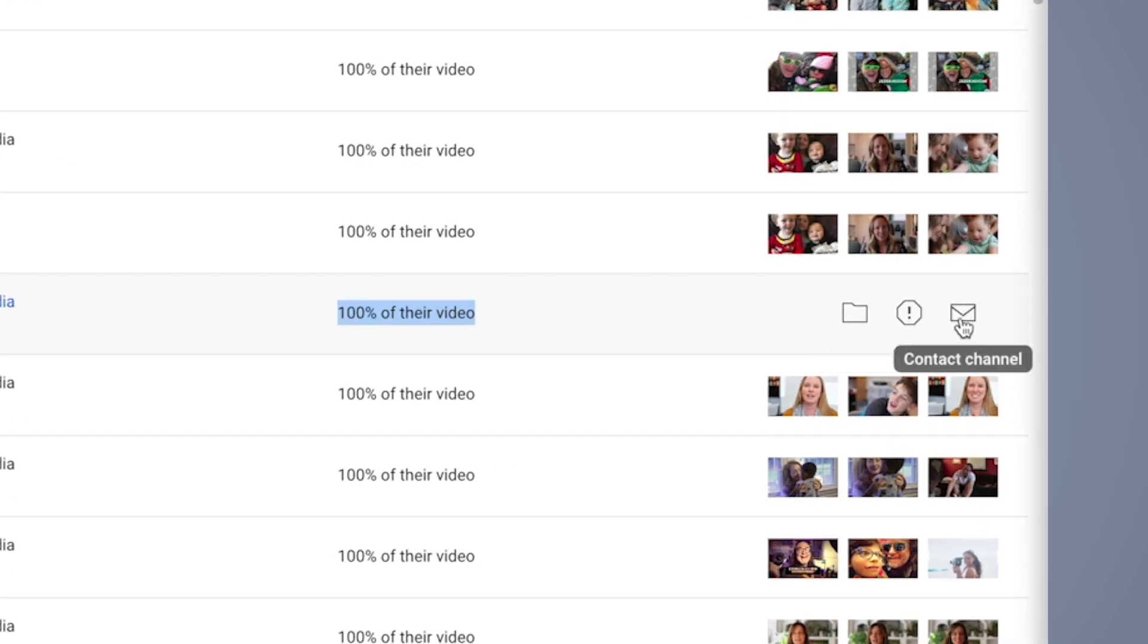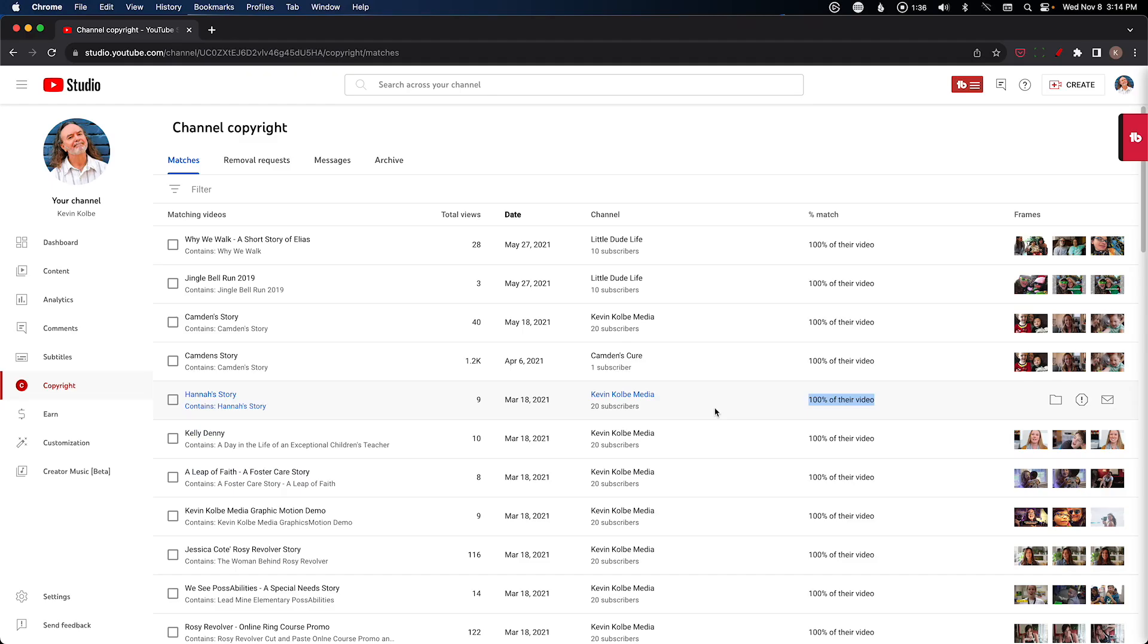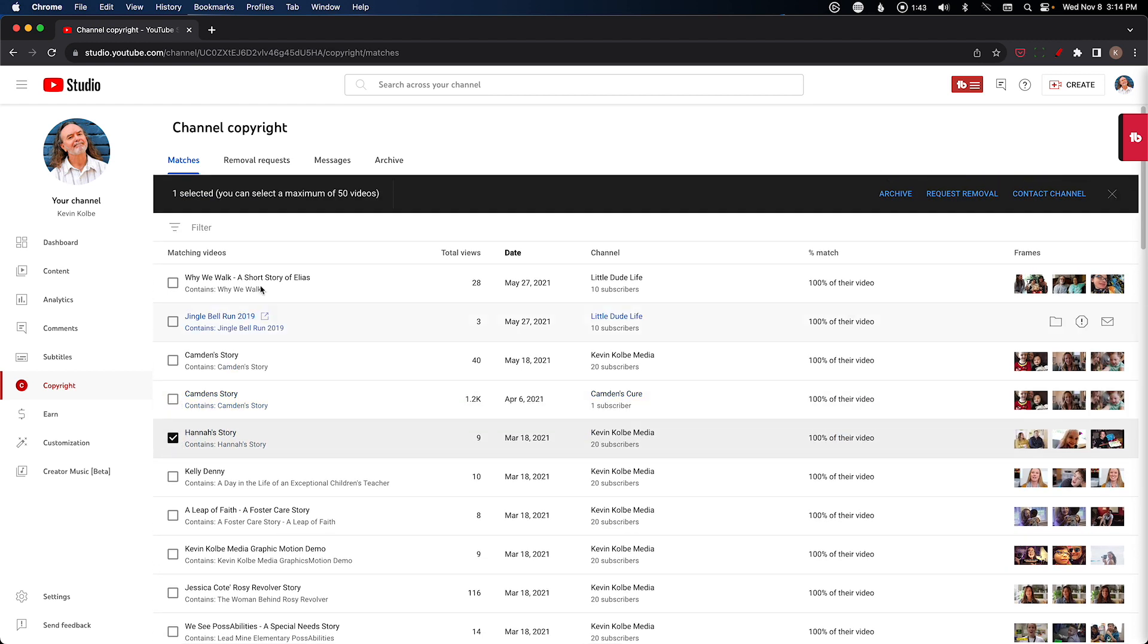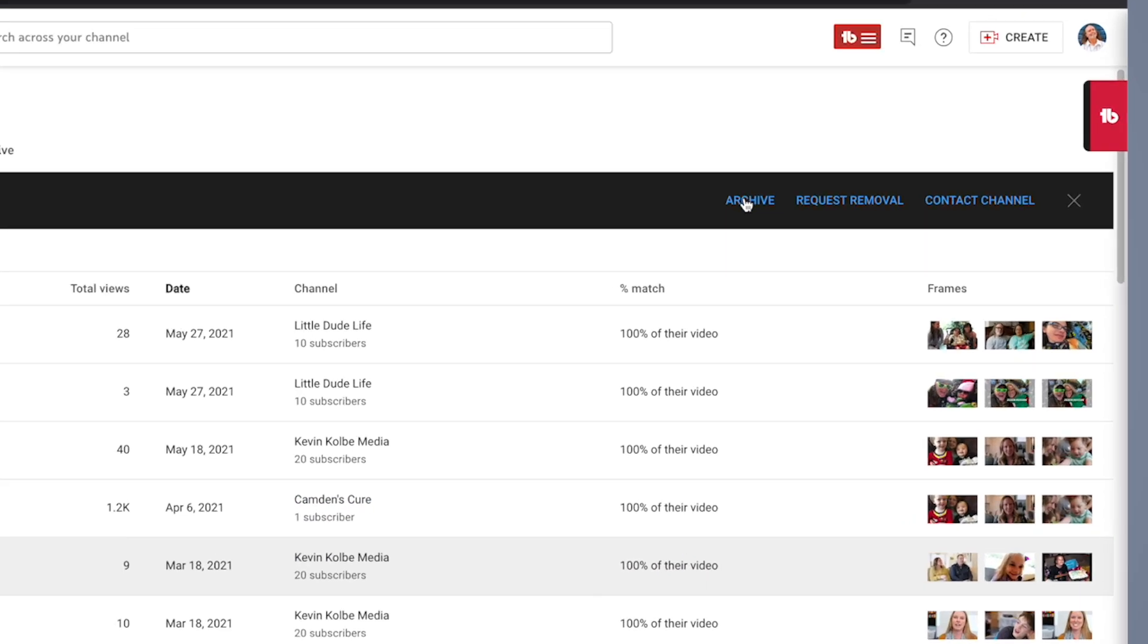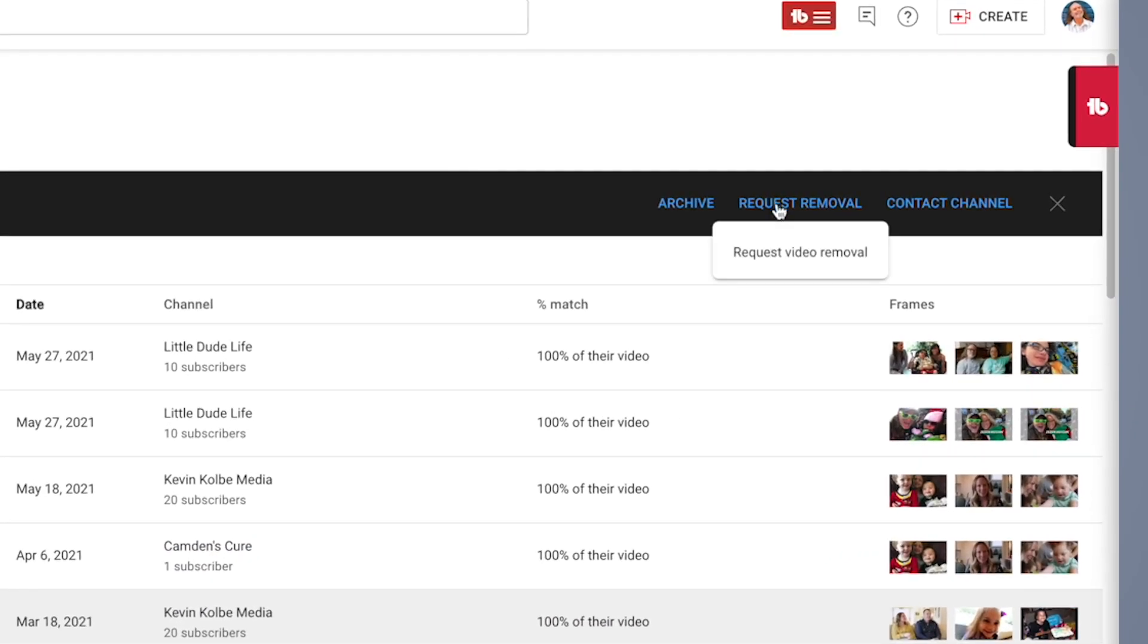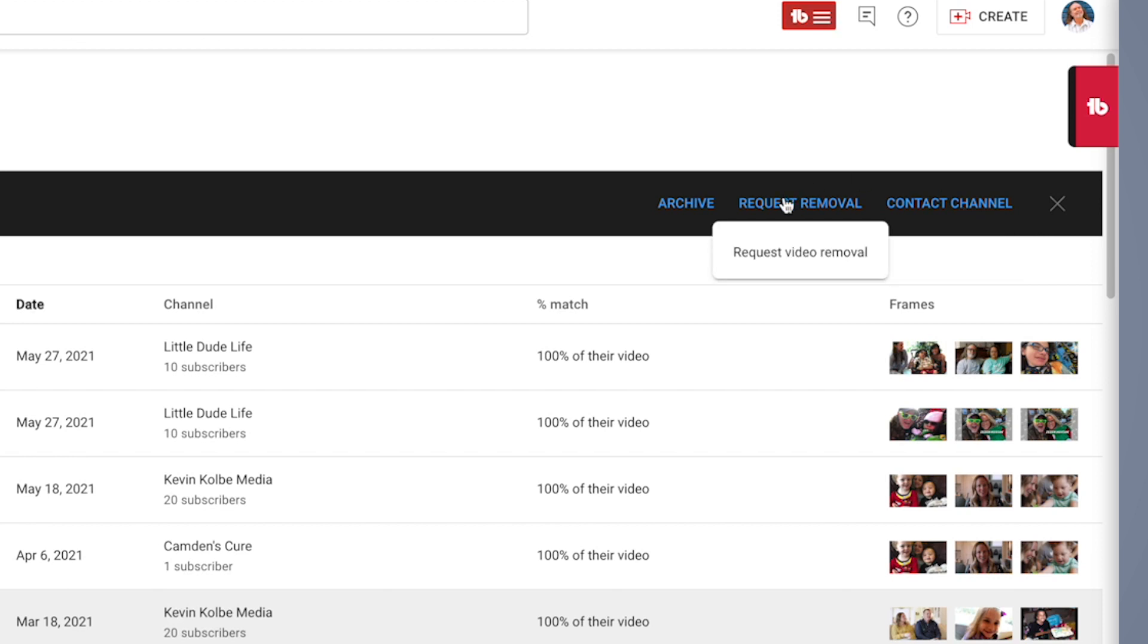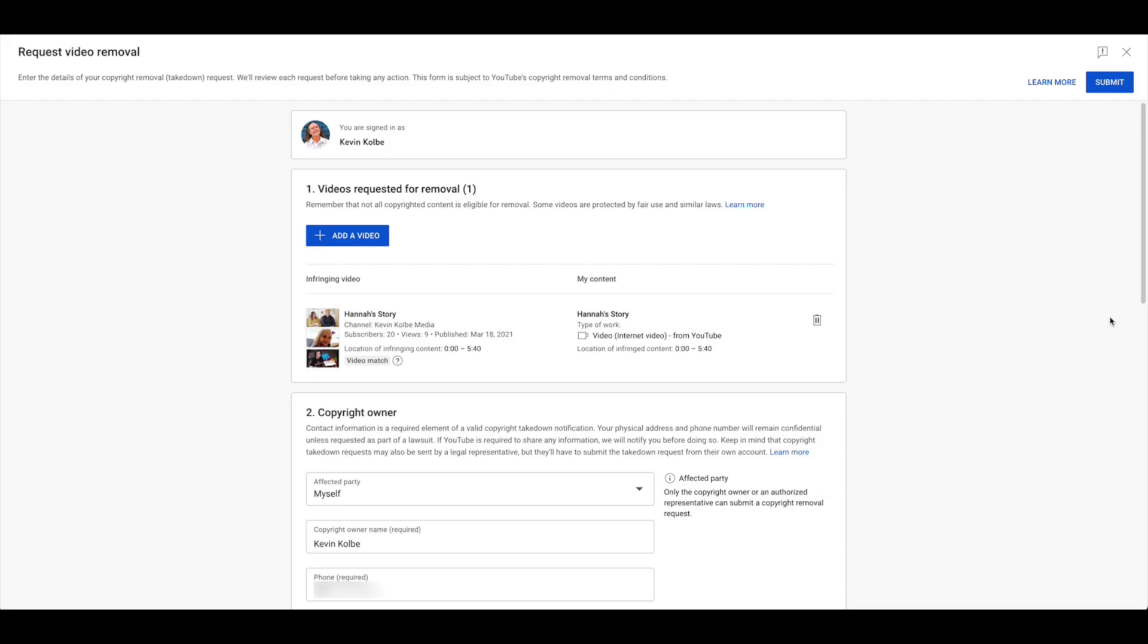Let's say we're just going to use this one right here. Again, this is my channel, this is where I put projects. So you click it and you notice these three options come up here again: archive, request removal, or contact channel. So let's say we want to request video removal. You click it and you're going to get this form right here.